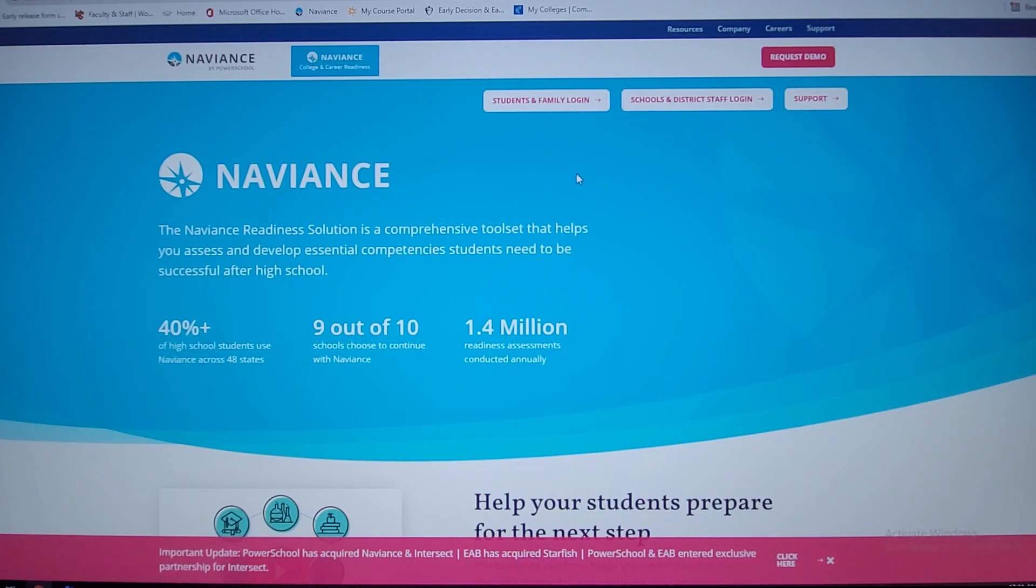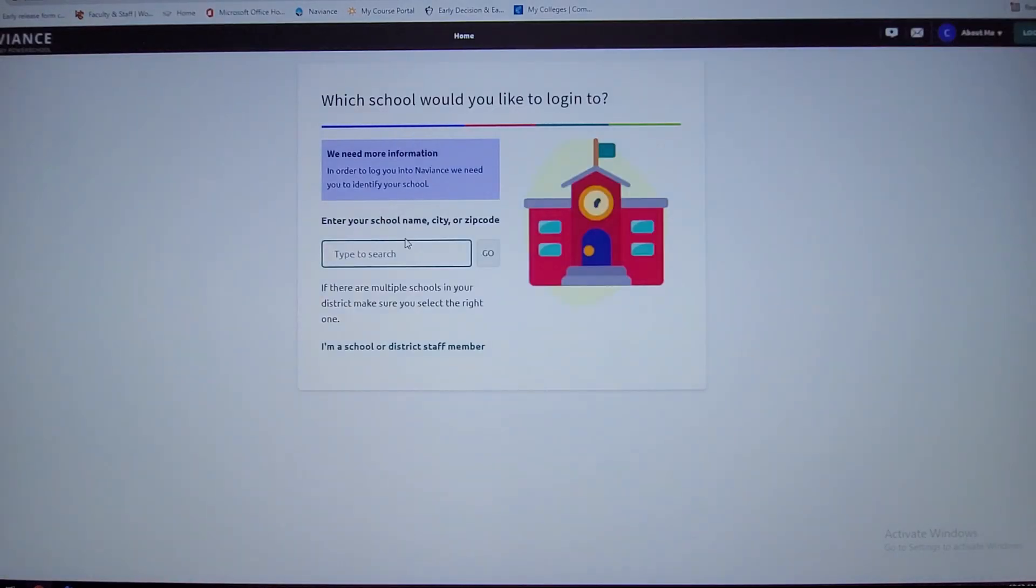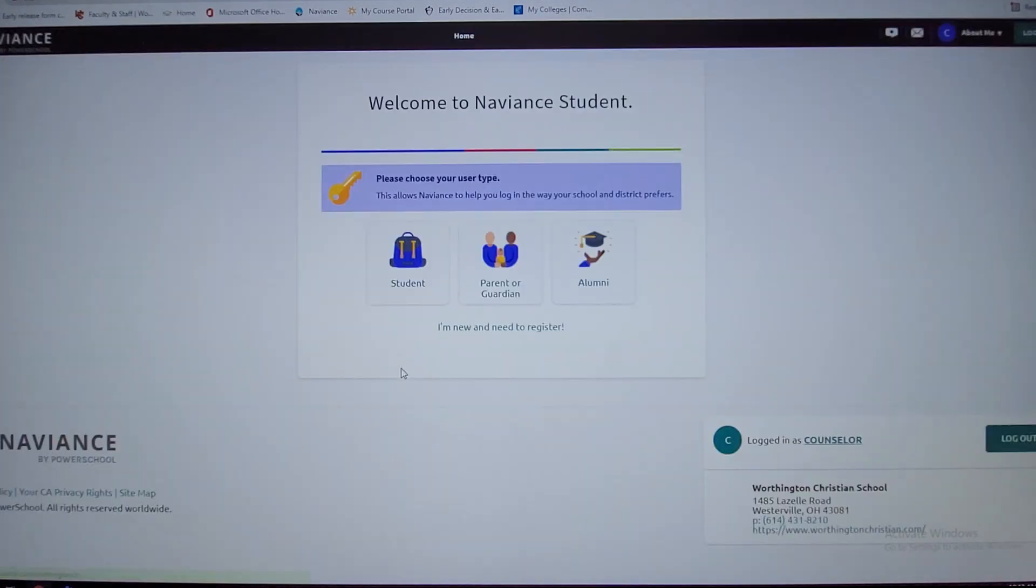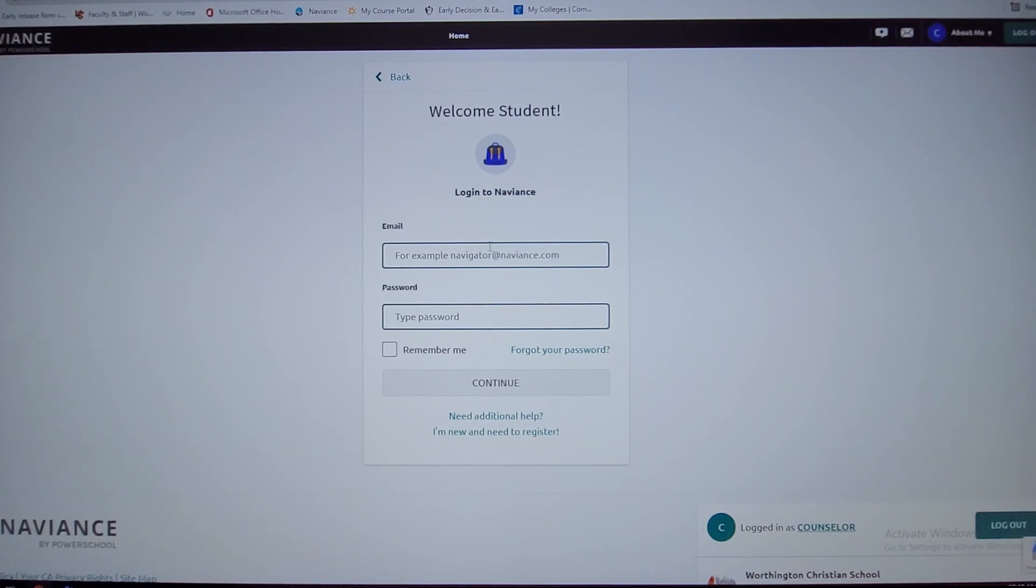You'll go to this website and click on students and family login. Here's where you enter your zip code 43081 for the school. You'll select Worthington Christian School. For this purpose you'll select student, then enter your information here that I provided to you.